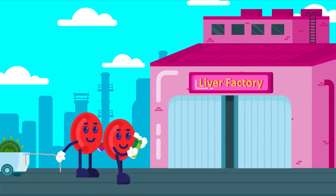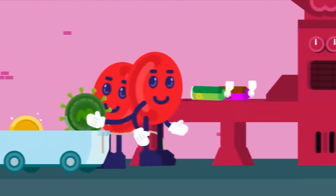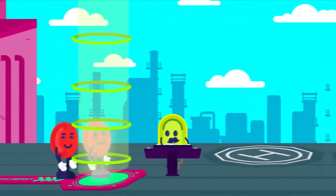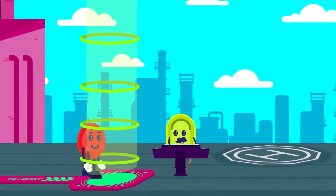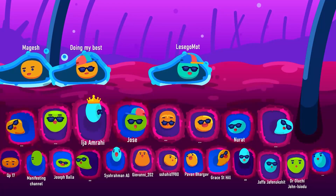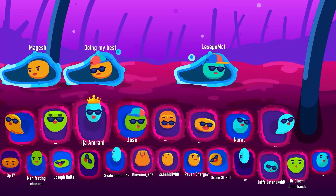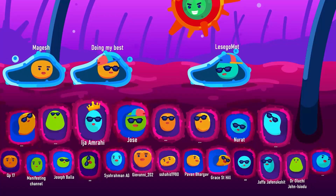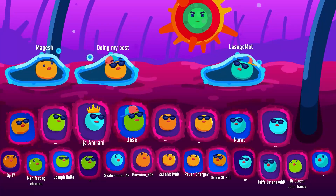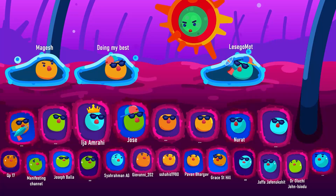From the gastrointestinal tract, blood rich in nutrients is brought to the liver for processing before returning to the heart. Thank you for your continuous support, especially our valued patrons and members who have been encouraging us to keep producing more quality content.